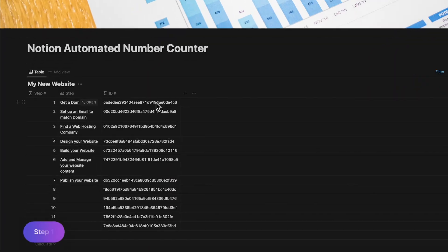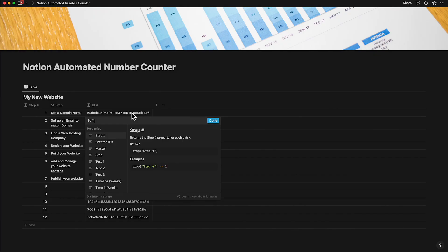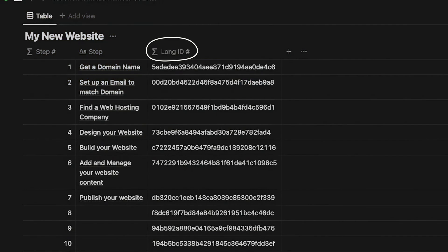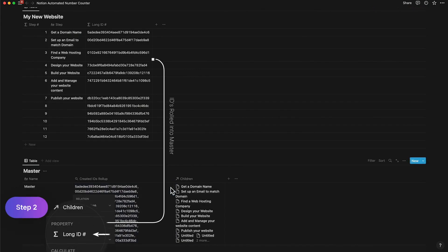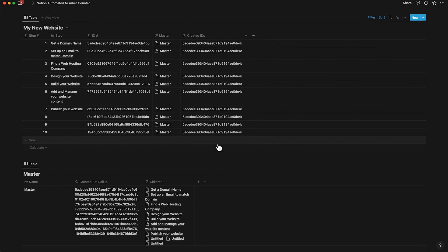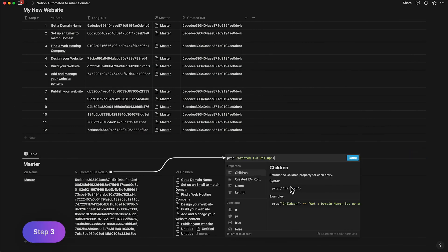So Notion introduced a new field that can be generated by using the formula called ID. So I call this property of the ID generated as long ID. Now I roll up all the long IDs into a master database. Now that rollup cannot be rolled down into sequential numbers in this form, because you can't do a rollup on a rollup. So I have to create a formula which copies the rollup as is.